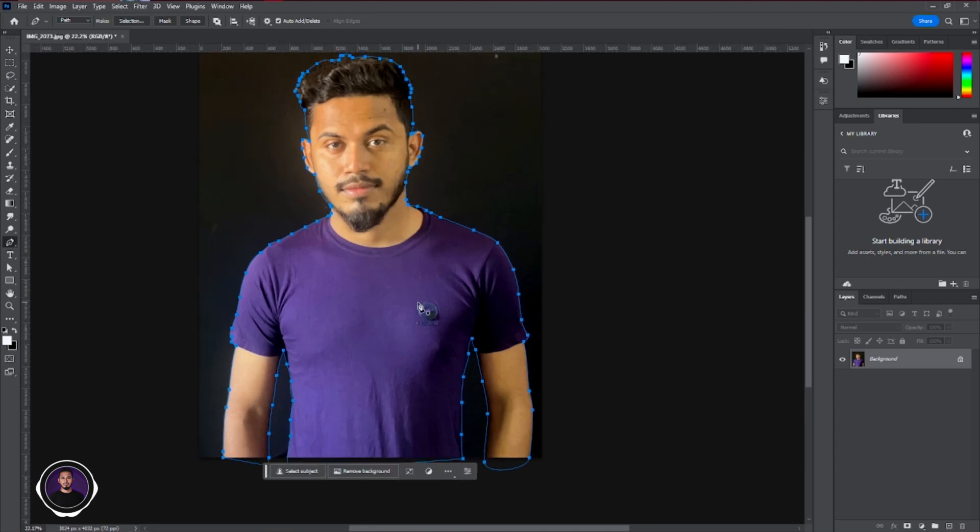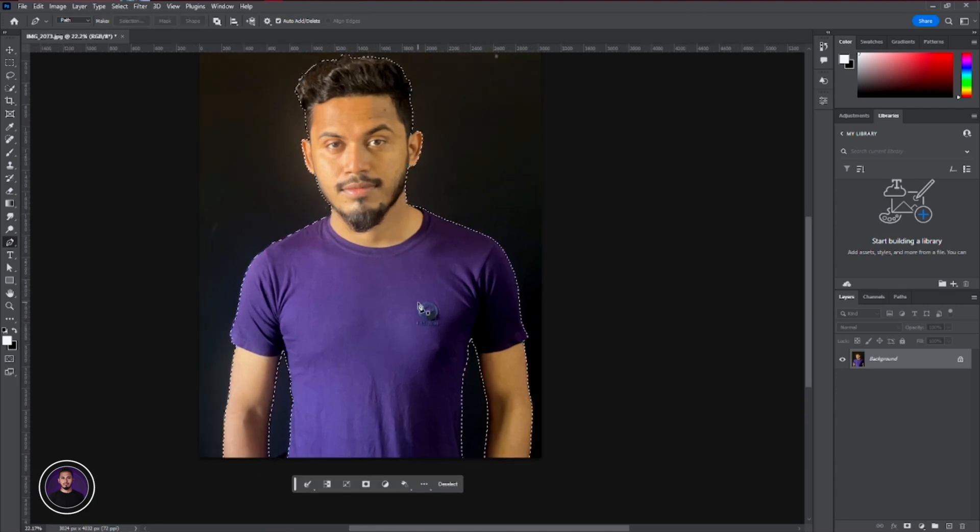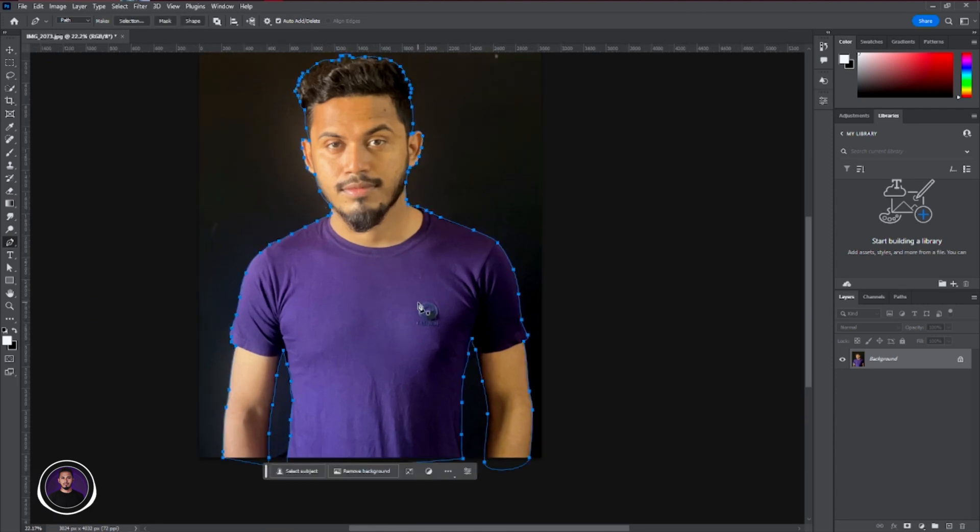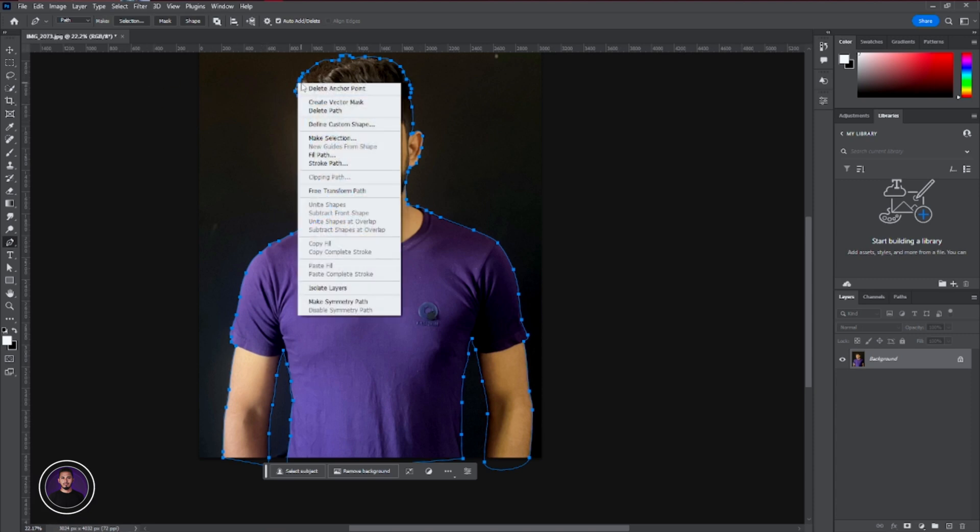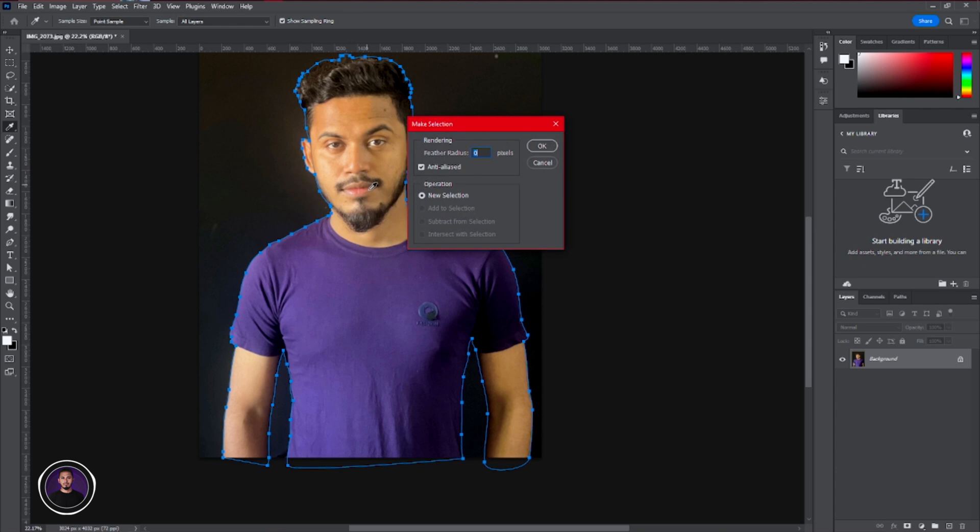Now after creating the path, you can see we have closed that. Next step, we're going to convert that path into selection. For an easy way, you can just press the right button on your mouse and make selection.